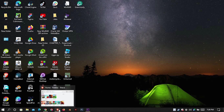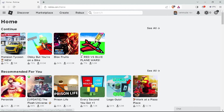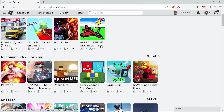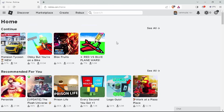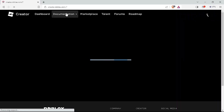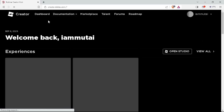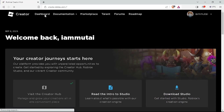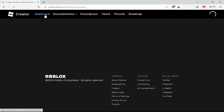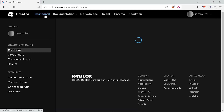So go ahead and open up your preferred browser on your computer and go to roblox.com. Then sign in to your account where you want to make your audio public. Click on the Create tab which is at the top part of the website next to Marketplace. You will then be directed to the Creator page where you have more options. Click on the Dashboard bar at the top part of the page next to the Documentation.